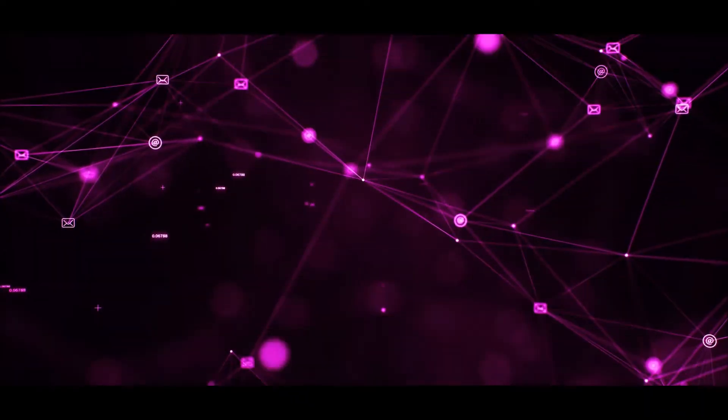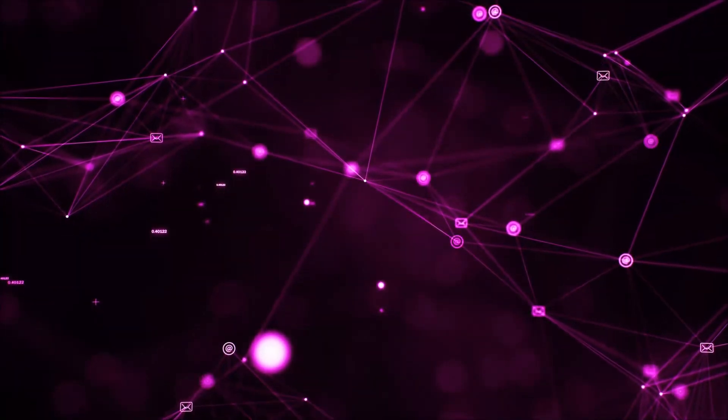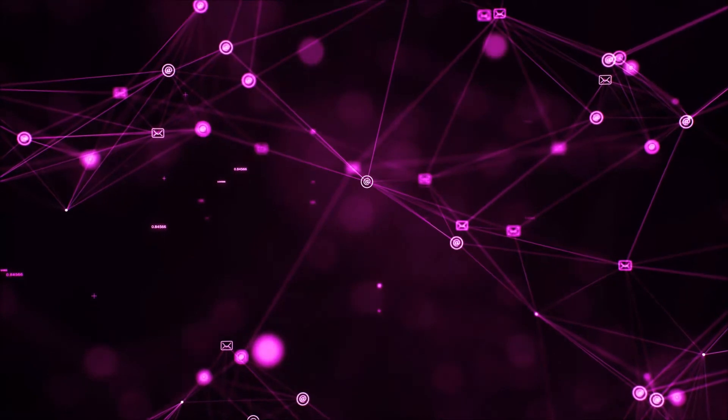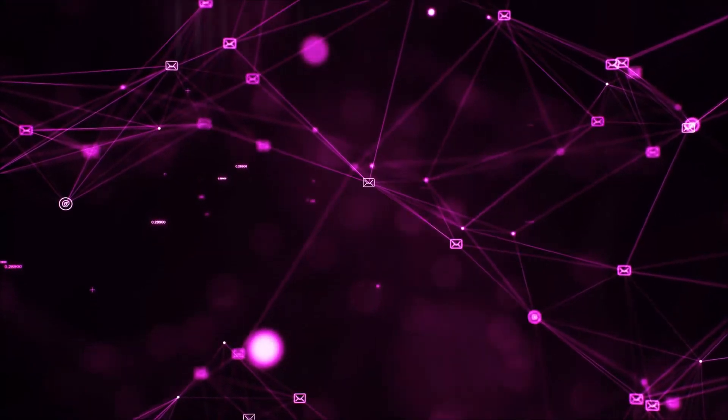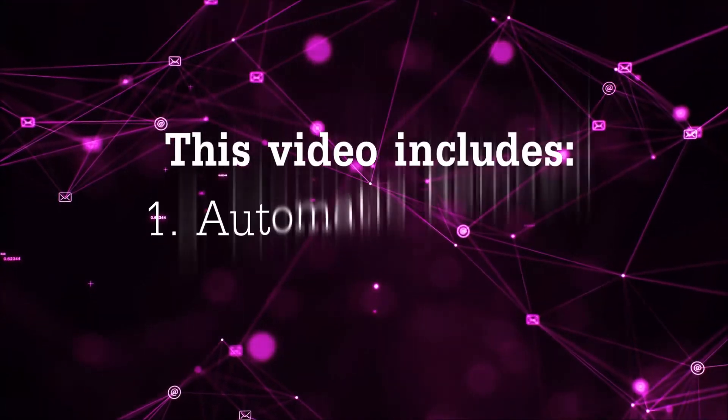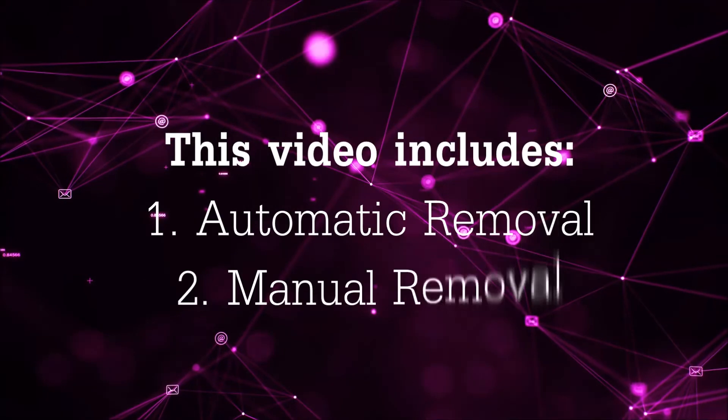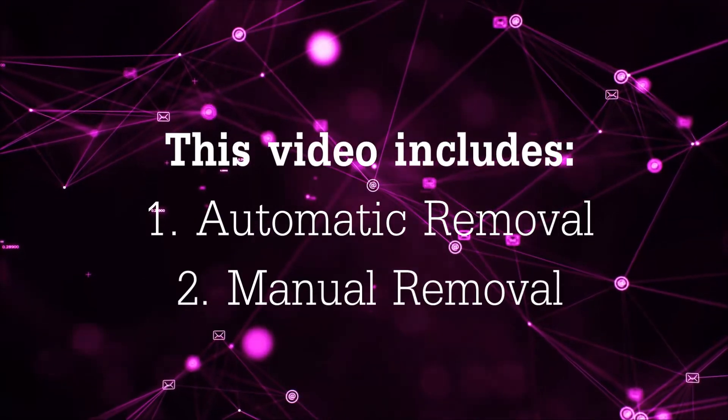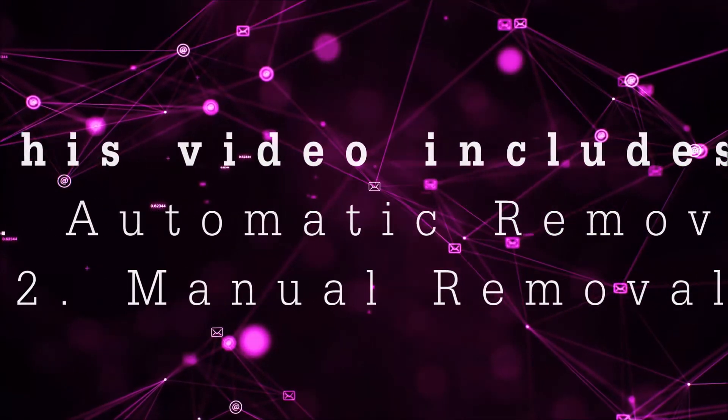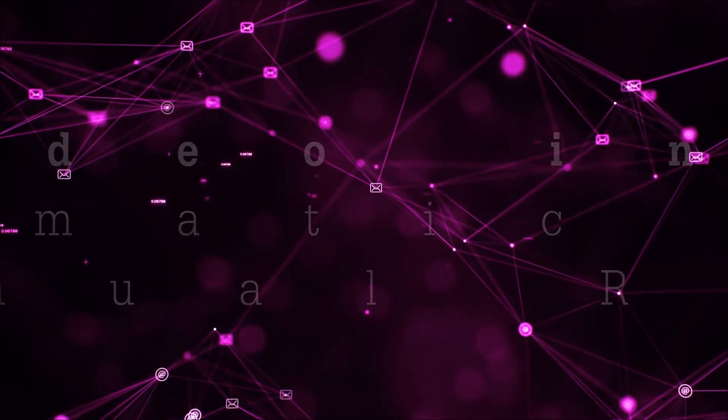Hey guys, Venti here at Sensors Tech Forum and I'm gonna take you through the removal process of this nasty unwanted software. Now this video is gonna be composed of two parts, automatic removal for the first part and then I'm gonna take it to how a manual removal would be done.